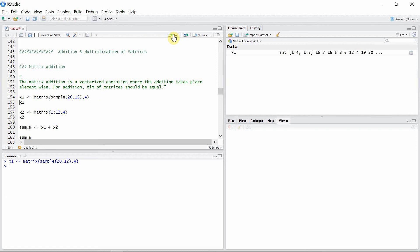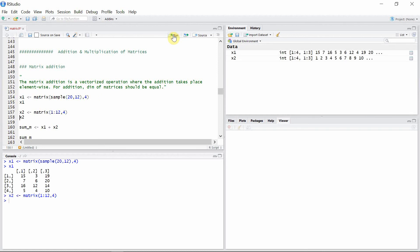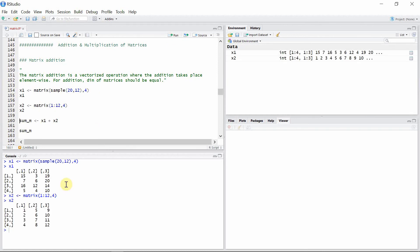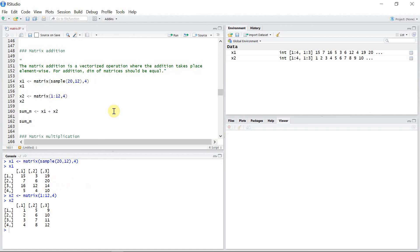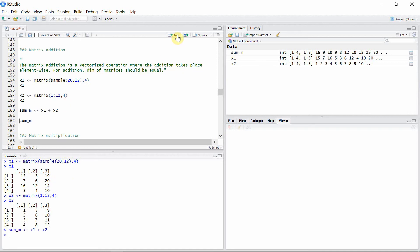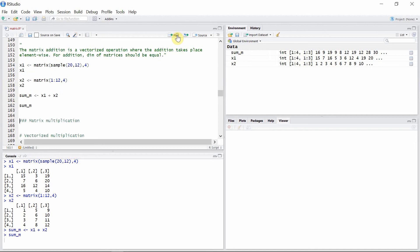Let's create two matrices of the same dimension. x1 is the first matrix and x2 is the second matrix. These two matrices have the same dimensions — the same number of rows, four, and the same number of columns, three. We can simply add these two matrices to get the sum matrix.